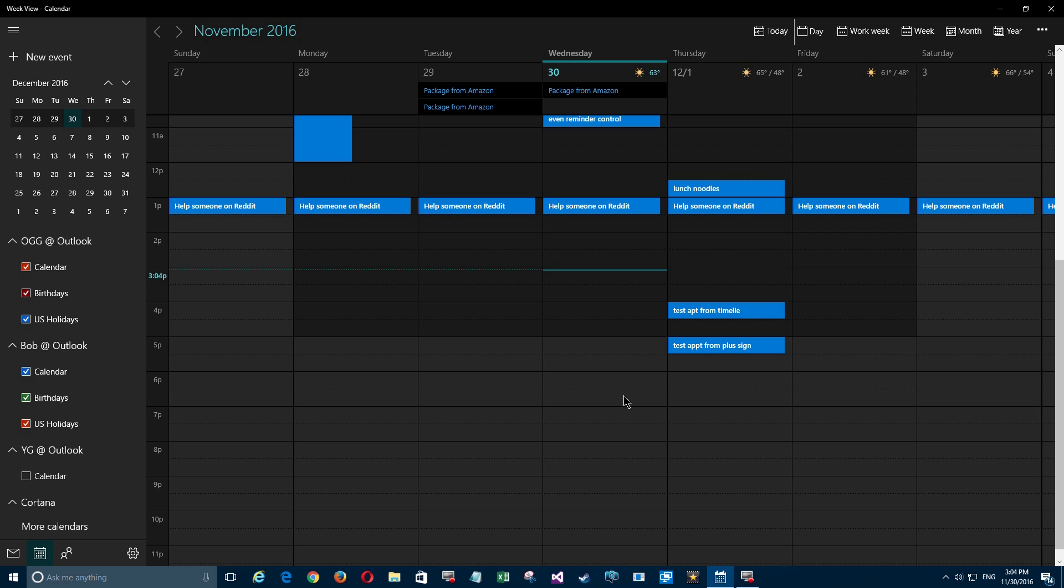But what if you don't want to bother with having to manually set the date and time, but you still want to have a 15-minute reminder? Well, that's when it's time to use good old Cortana. So let's take a look.